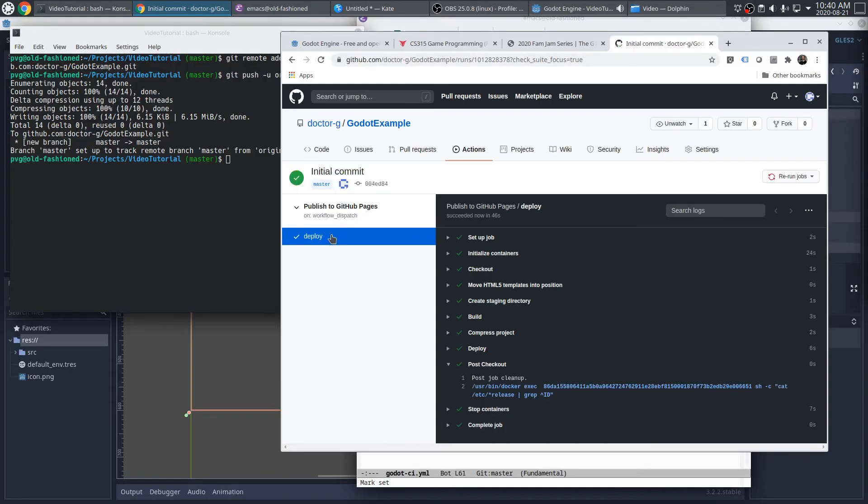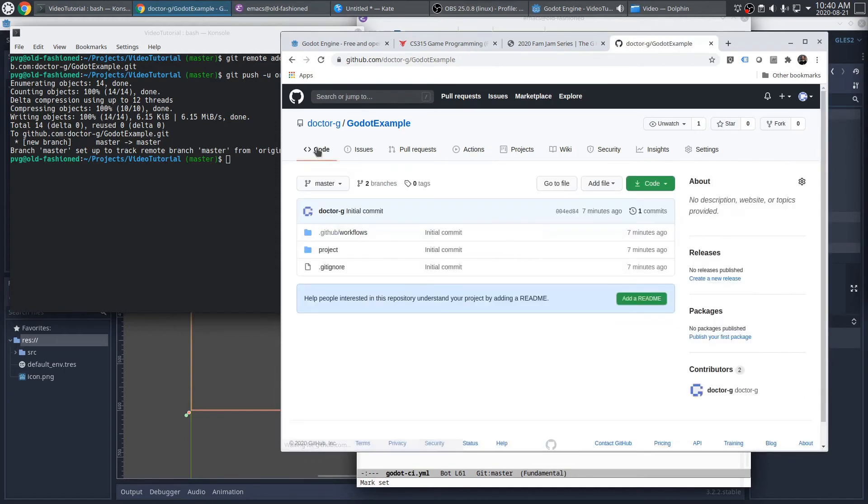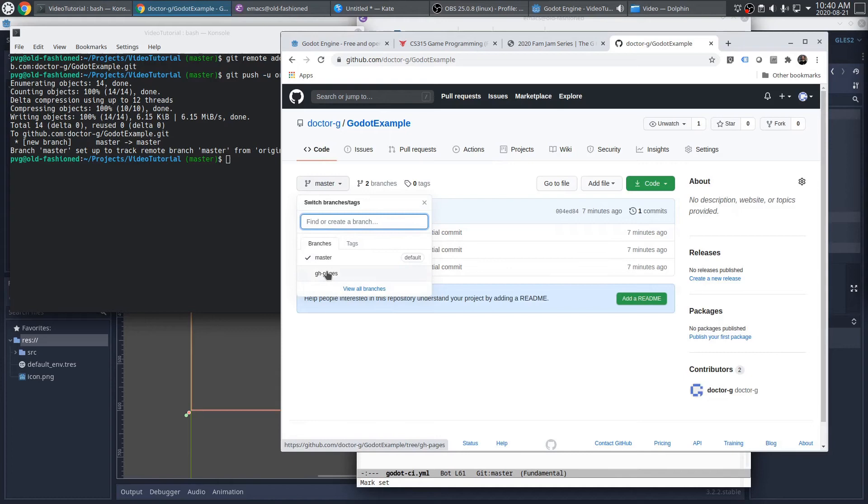Okay, that workflow is complete. One of the things that it did was it created a new branch in the repository called GHPages. And I can see that if I browse the code. See, here's that new branch that it made. And that's the branch that we want to host on GitHub Pages.